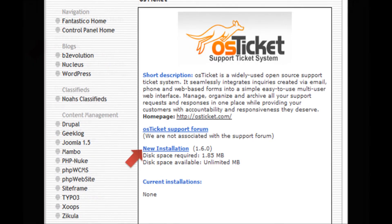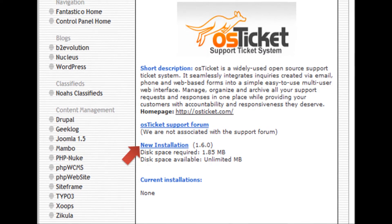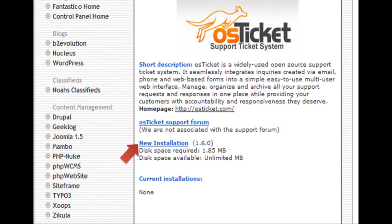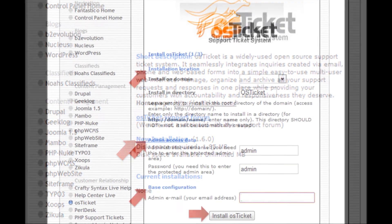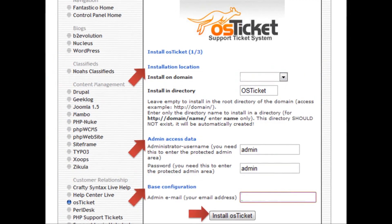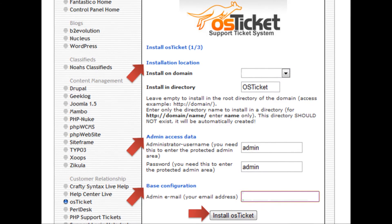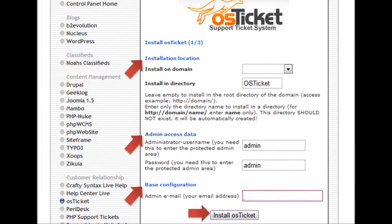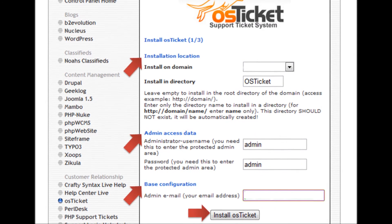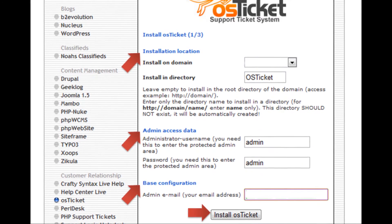Step 5: Click on the New Installation link from the page. Step 6: Provide information about the installation location, Admin Access Data, and Base Configuration, then click the Install OS Ticket button.